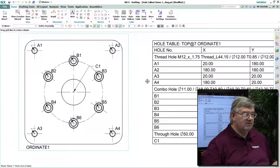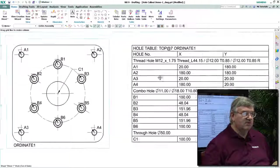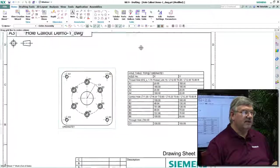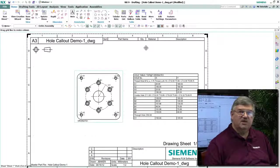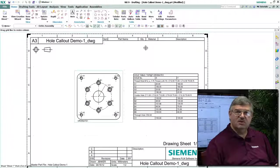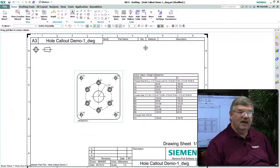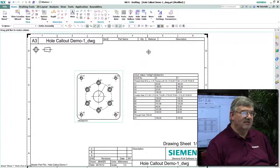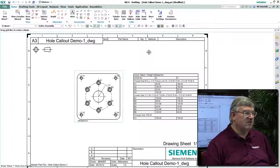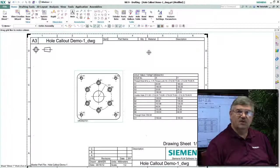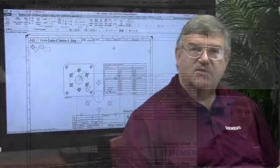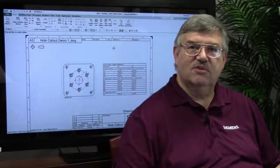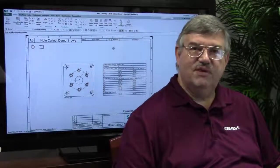And so this is an alternative way of both dimensioning the location of the holes as well as defining the specification for the holes on this model. So that's a new enhancement that was added to drafting.